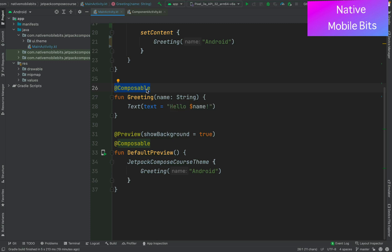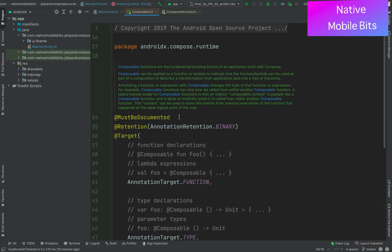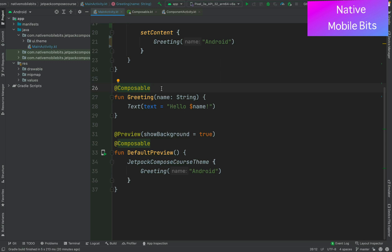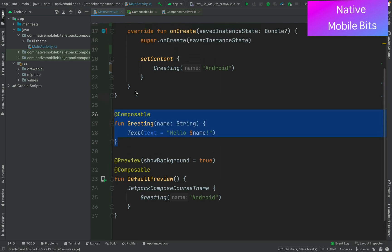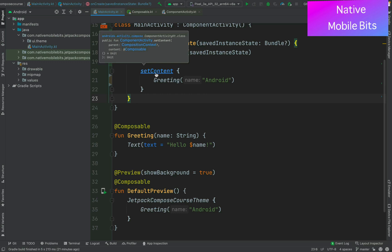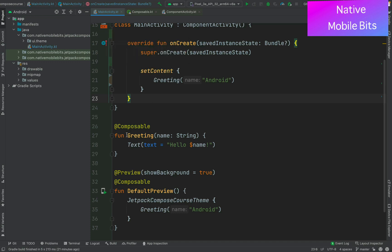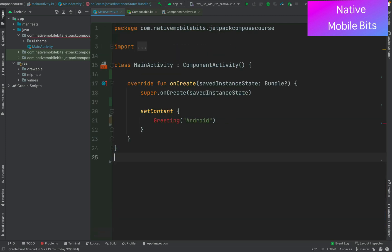By this time we have understood that composable is the fundamental block inside Jetpack Compose. If we go to the declaration of the @Composable annotation, we can see that composable functions are the fundamental building blocks of an application built with Compose. Inside our Jetpack Compose project, to draw any screen or write any logic we need to use composable functions, and to define one we just need to add the @Composable annotation. Now let's delete everything Android Studio created and build everything on our own.